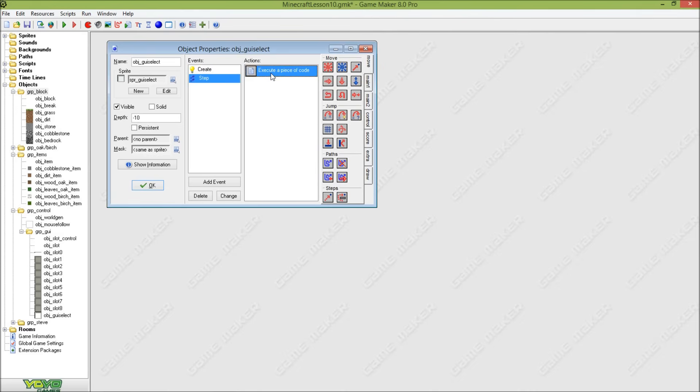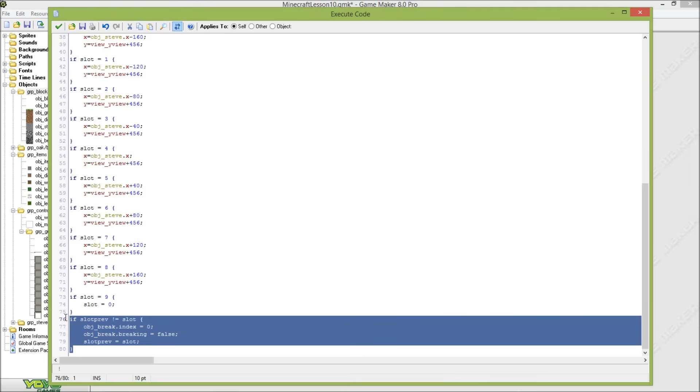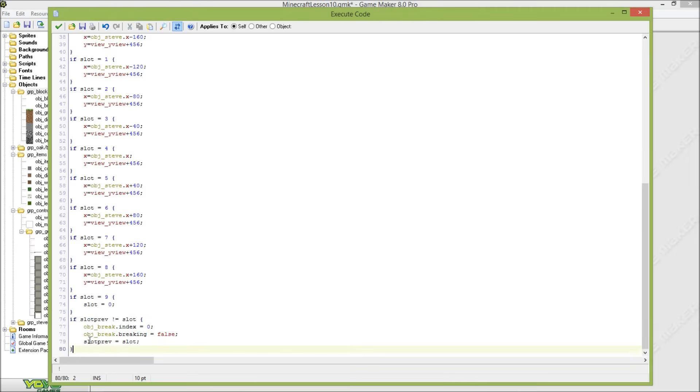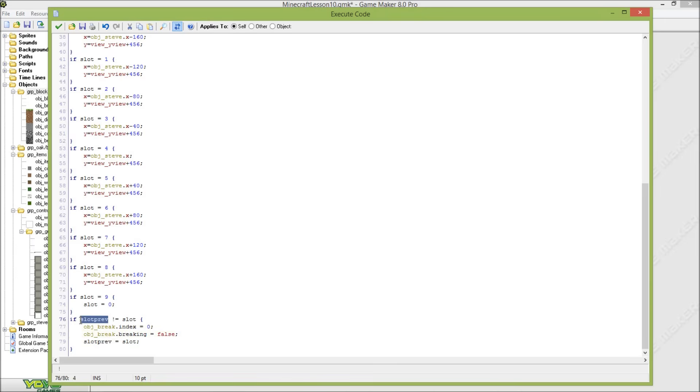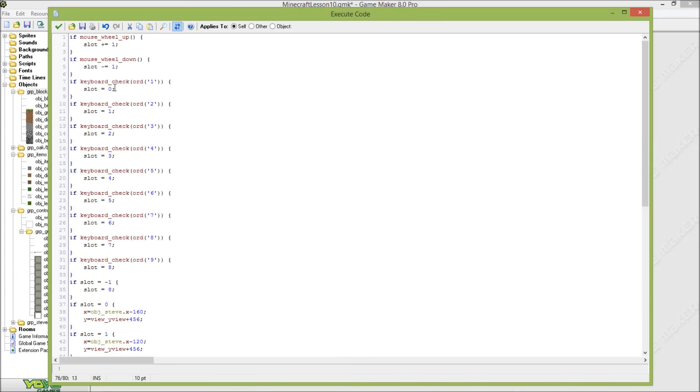And in the step event at the end of this step event I'll check if slot_previous is a slot or not. So if slot_previously equals the slot, and if it's not equal that means the slot has been changed.